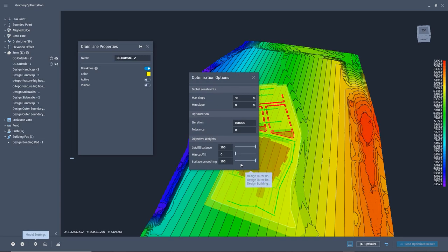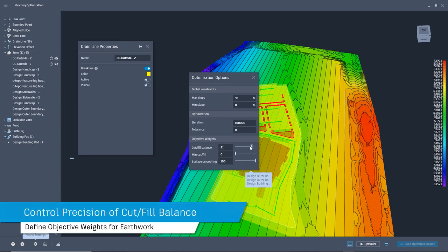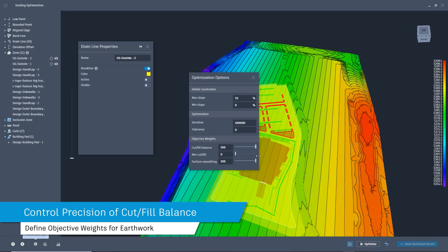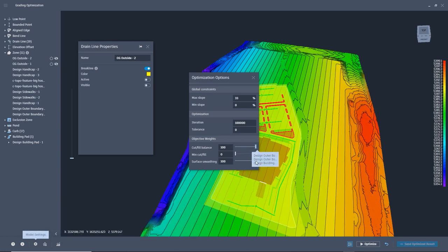Before we select Optimize, we can open the global settings and change the objective weights to focus more on balancing the site or not balancing the site, adjust how it smooths the surface, etc.